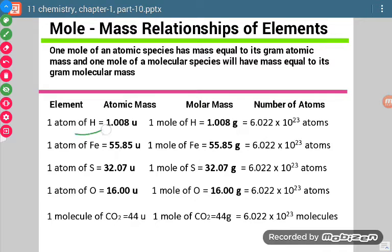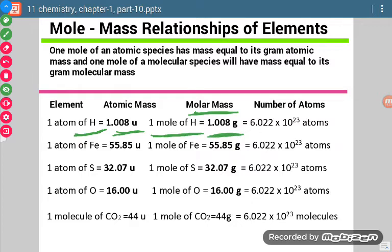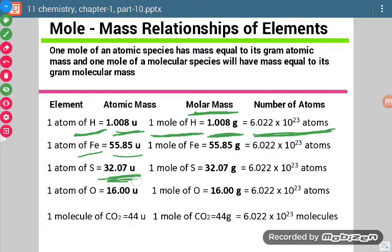If we take one atom of hydrogen, its atomic mass will be 1.008 U or 1.008 amu — one and the same thing. Now, if we take one mole of hydrogen, then its mass will be termed as molar mass and will be written as 1.008 grams. We usually round this to 1 gram and 1 U. If the number of atoms is to be checked, it will be 6.022 × 10²³ atoms.